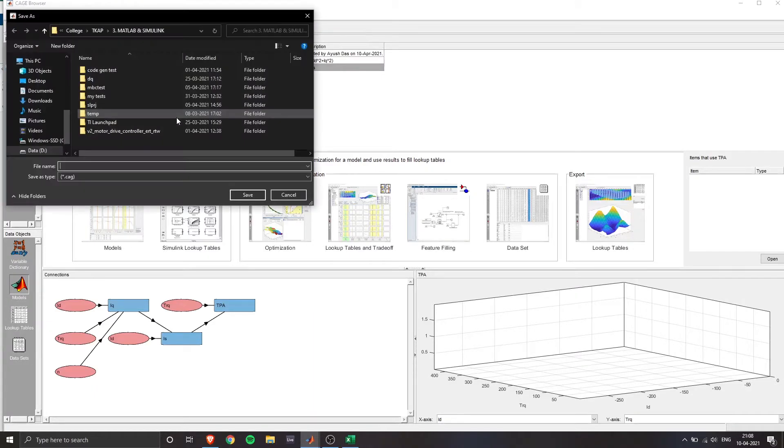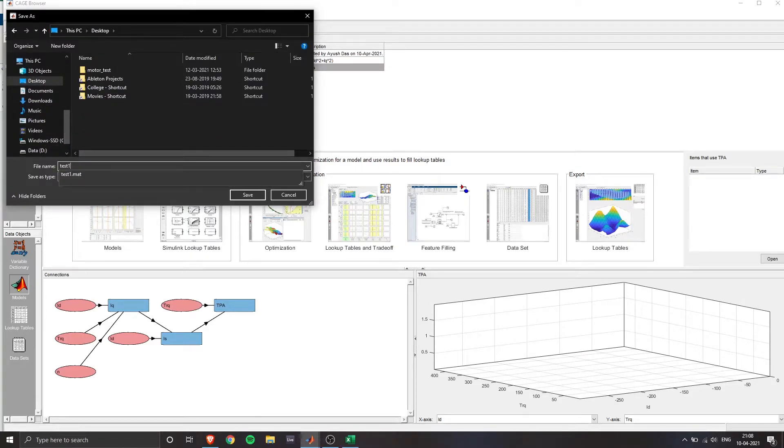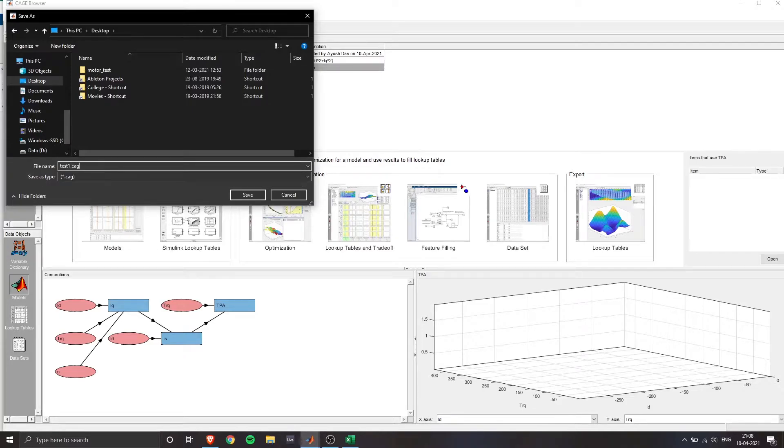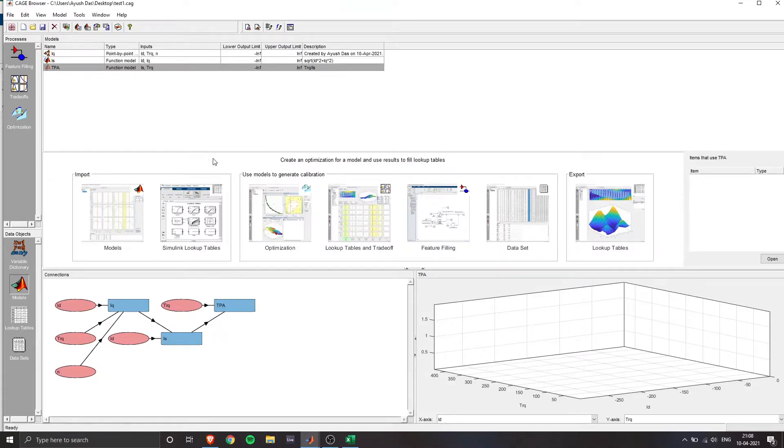So this is a dot CAG format. So similarly, give it a name. It's better if you keep all these files in one directory so that it's more organized.